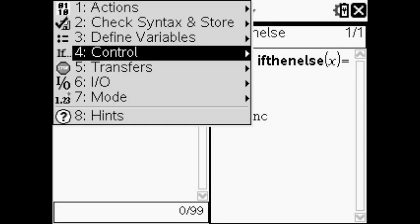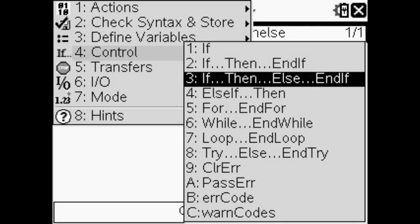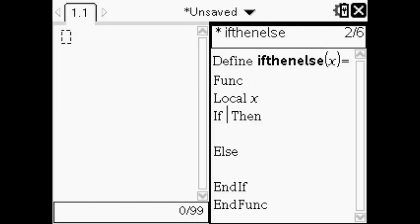Then you're going to go to four, then number three, which says if-then-else and if. And then it'll put that all in there. Then you're going to want to input x equals ten in between the if and then, putting spaces in between those so it looks nice and tidy.